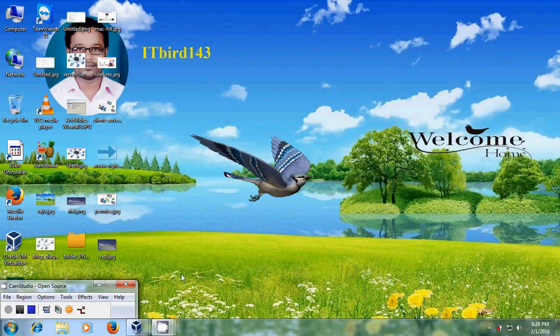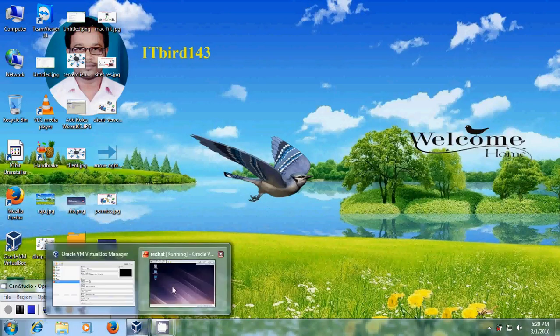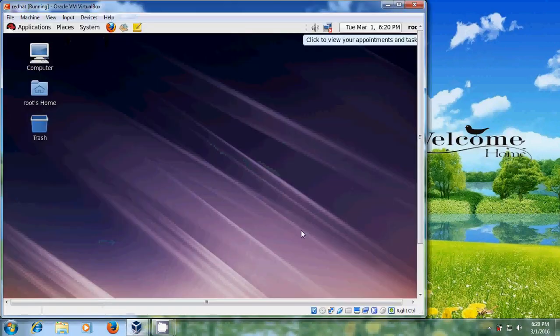In my previous tutorial I showed how to install Red Hat Enterprise Linux on VirtualBox. Now we need to install VirtualBox Guest Editions, which offers mouse pointer integration, time synchronization, better video output, and so on. To install VirtualBox Guest Editions, first we need to open the terminal.